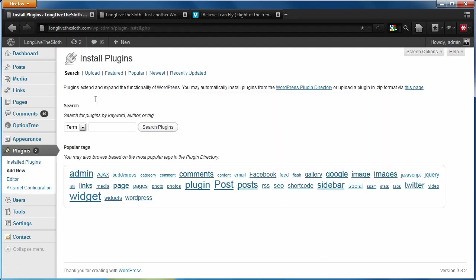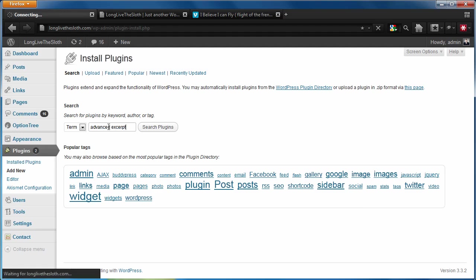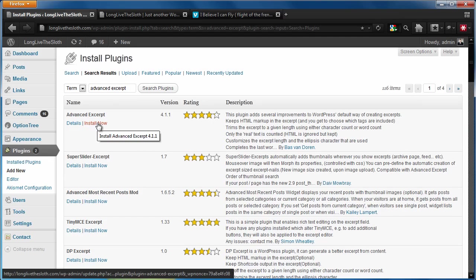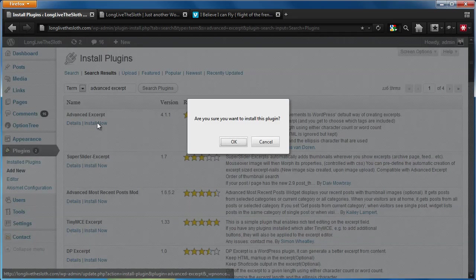And we're going to search for the advanced excerpt plugin. It should be the first one that pops up right here. You guys can read about it. I'm just going to hit install now.